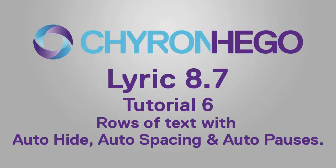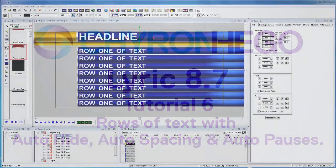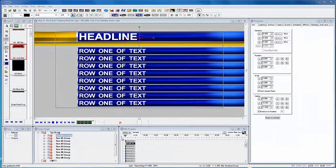In tutorial 6 we'll create rows of text and show you how the auto hide, the auto spacing and auto pauses work when we animate those rows of text.